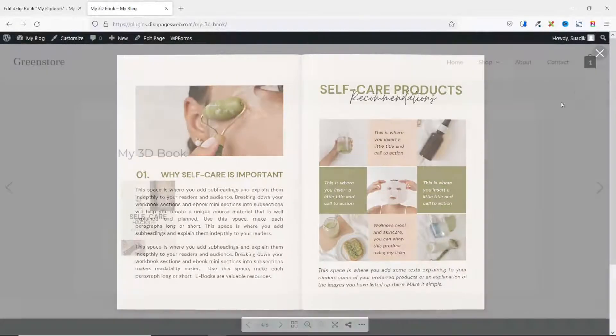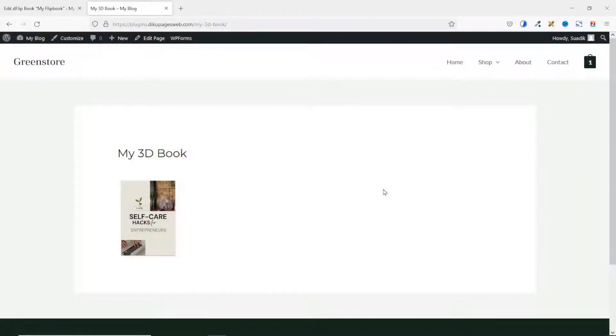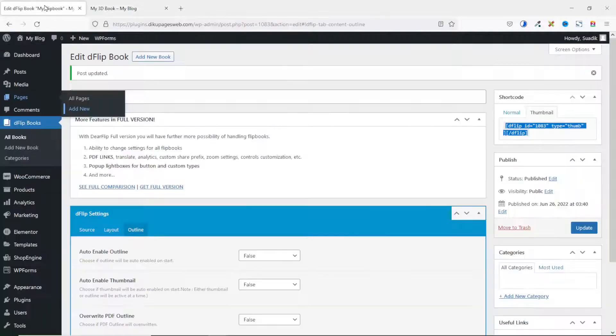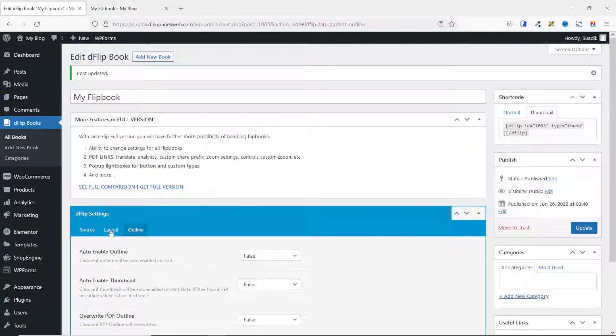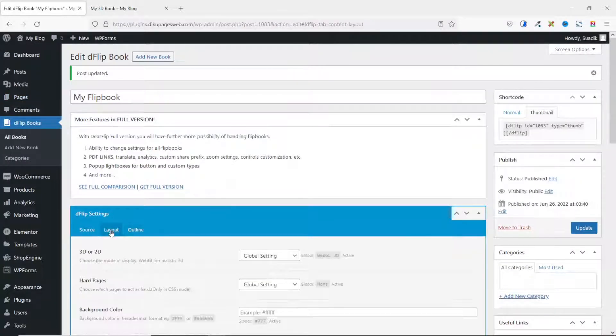If you are finding value so far, please give this video a thumbs up — it does help me out so that the video will be suggested to more people on YouTube and benefit more people. Let's continue. I exit out of here and go back to my flipbook settings, going back to Layout.